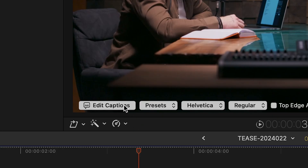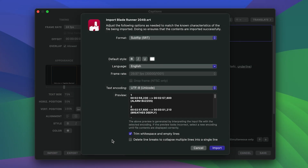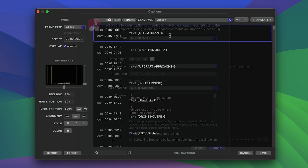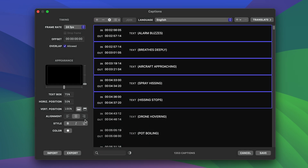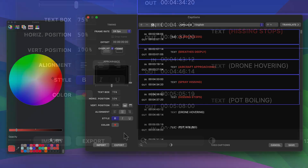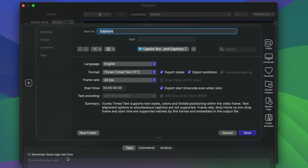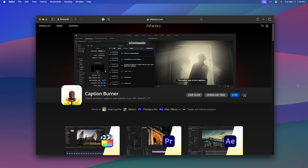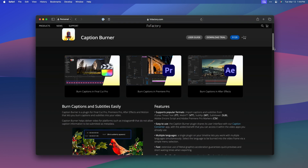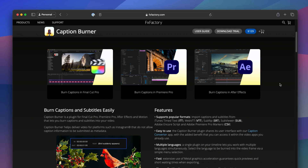It offers powerful features for working with your content: import popular formats, view and edit all of your captions in one place, apply styles in bulk, and easily export data out to other programs. This tutorial covers some of the newest features in Caption Burner. For a general introduction, please check out our existing tutorials for Final Cut Pro, Premiere Pro, and After Effects.